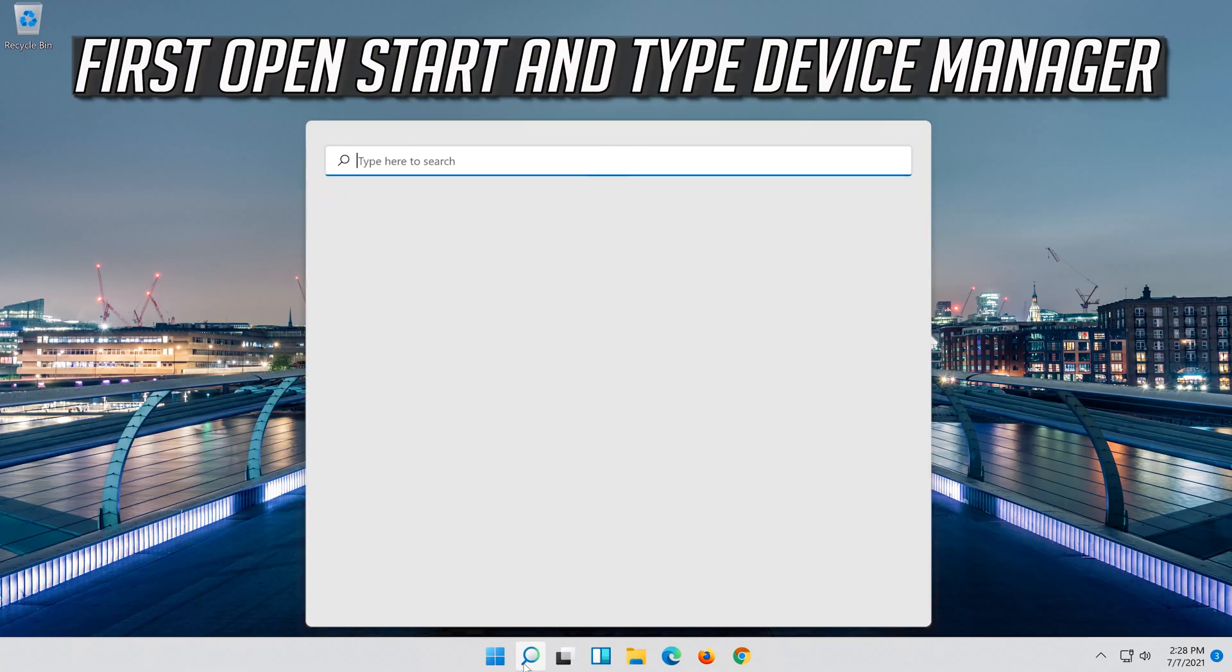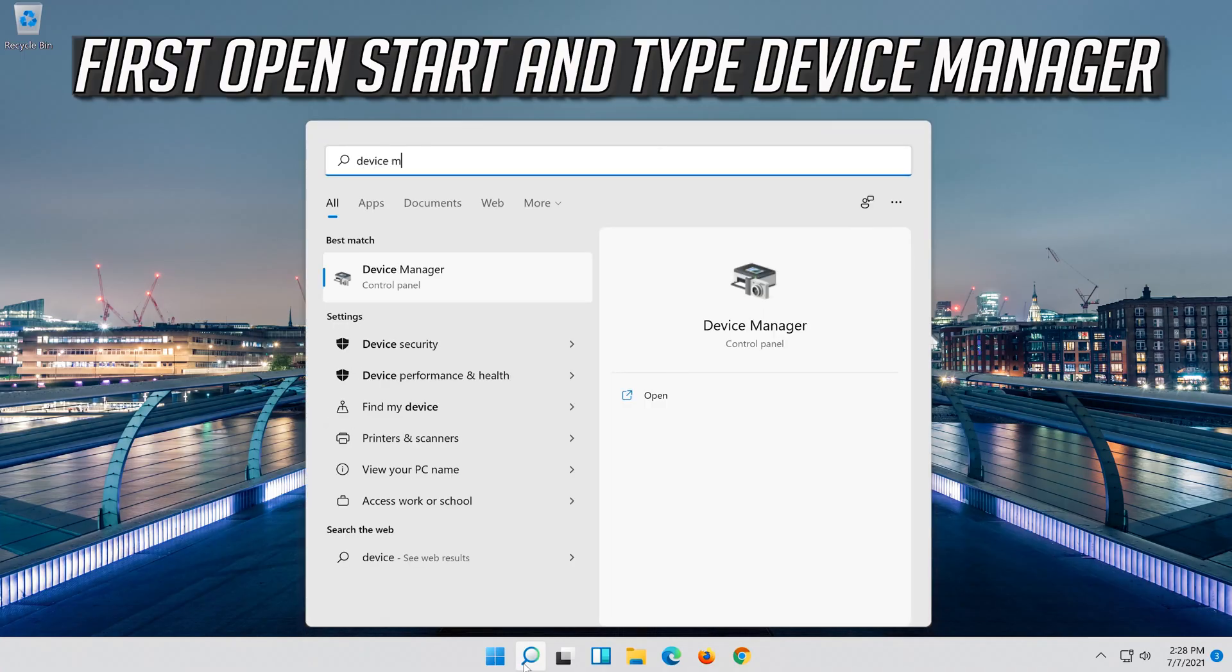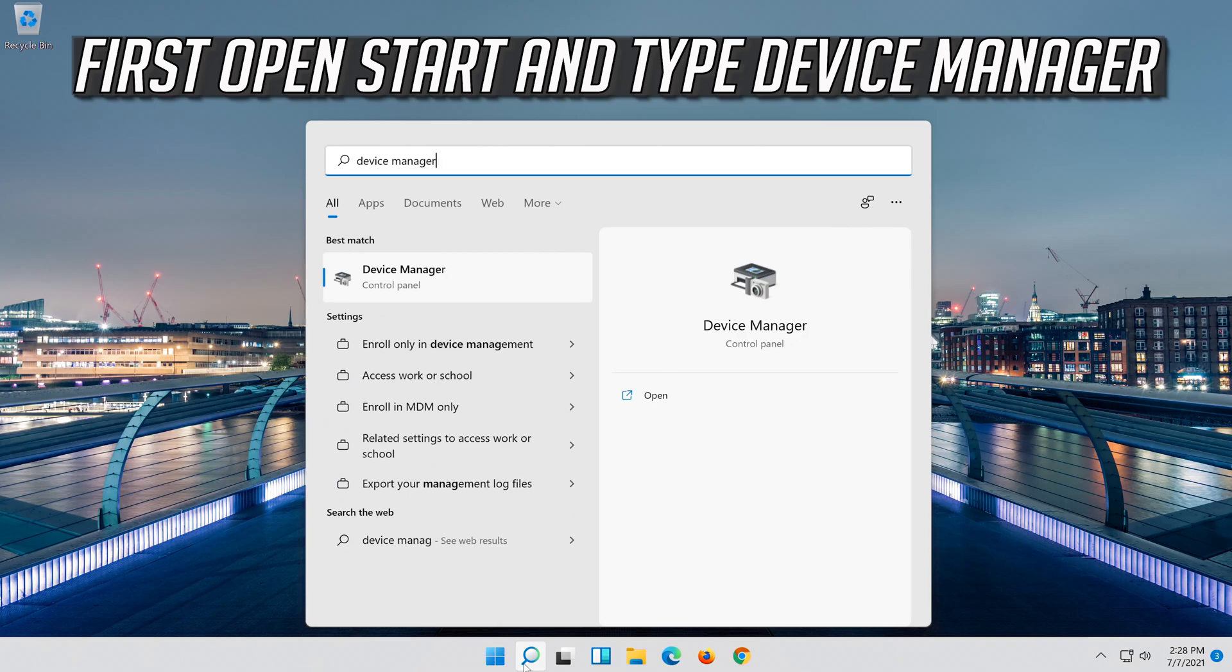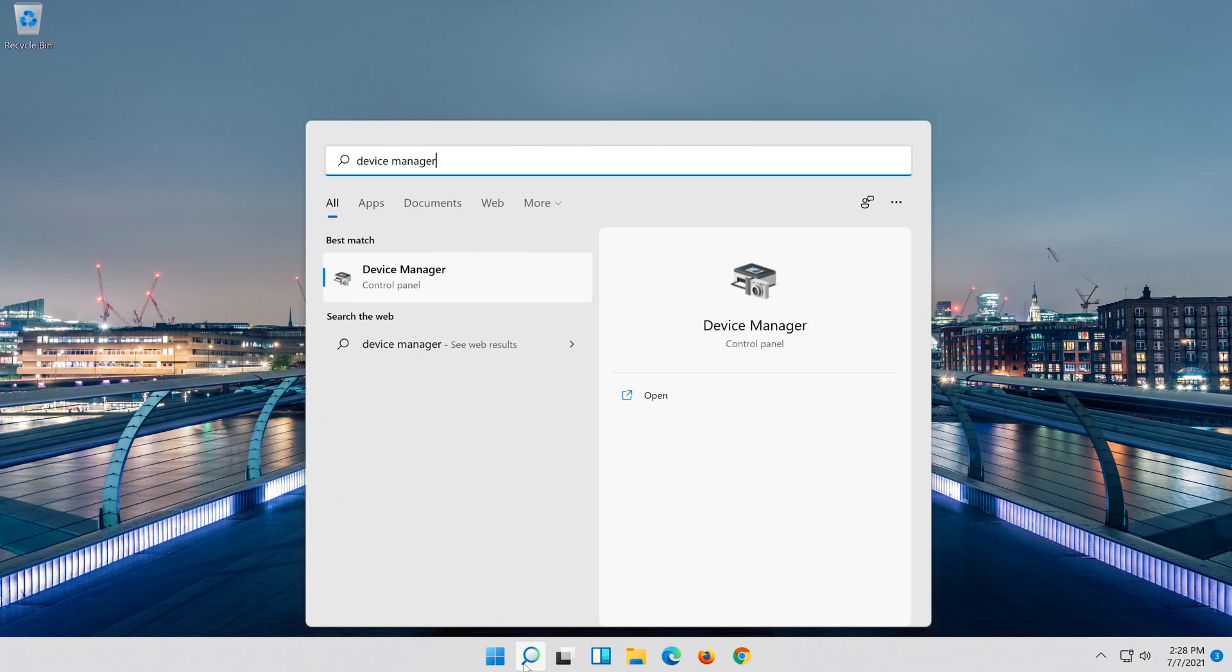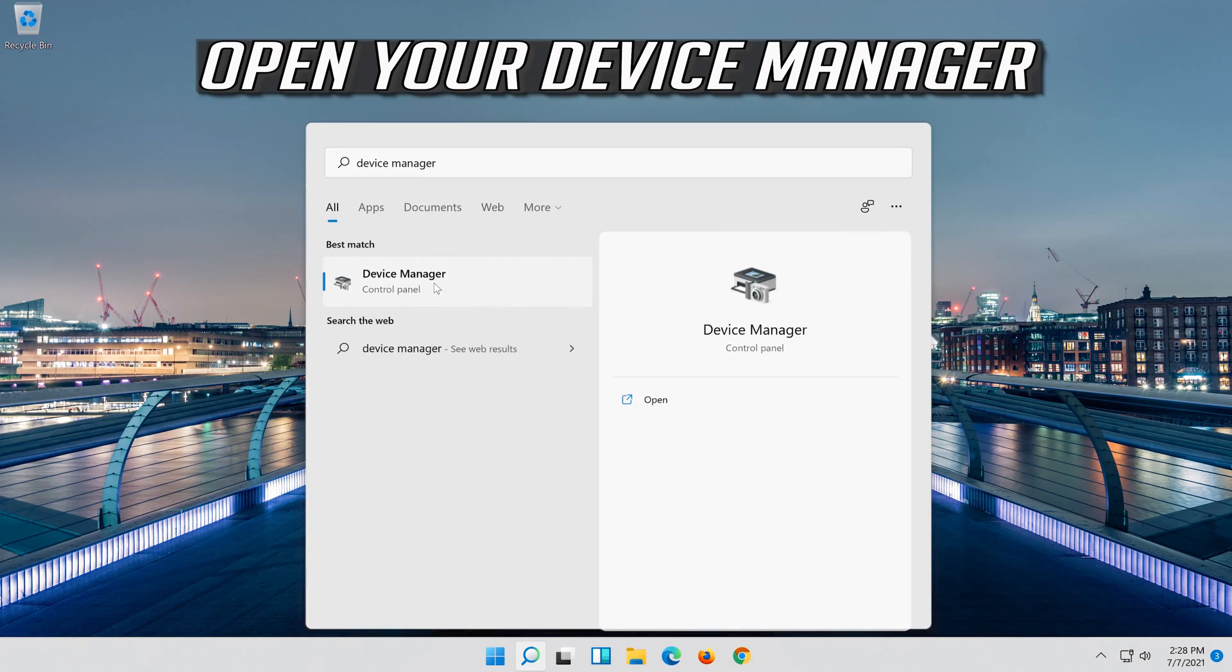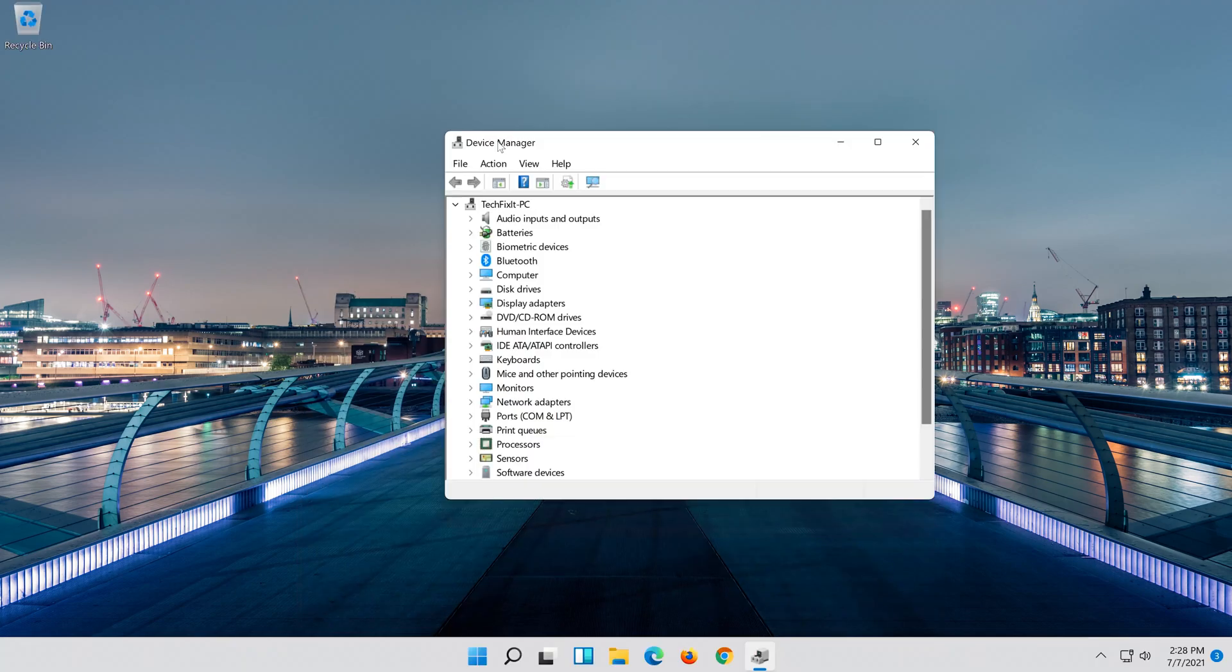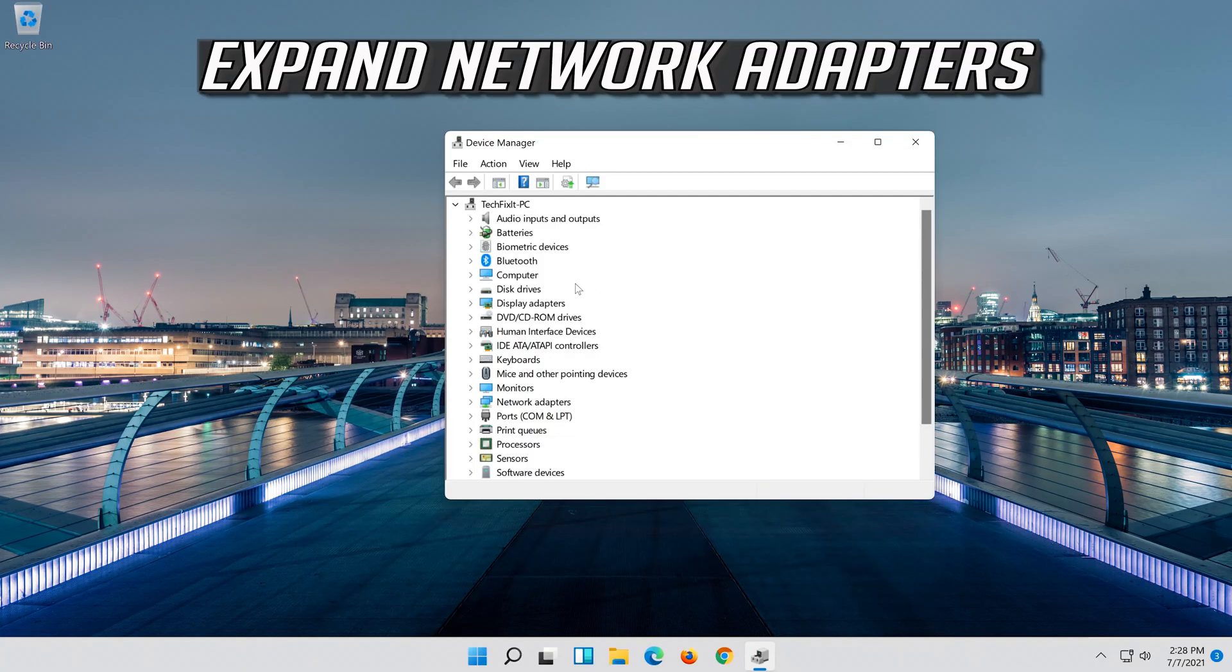If that didn't work, open Start and type Device Manager. Open your Device Manager. Expand Network Adapters.